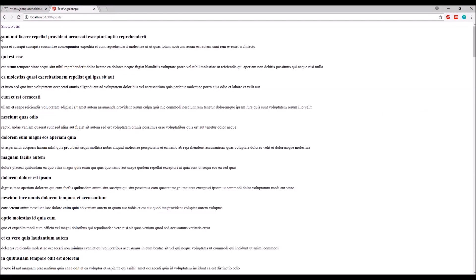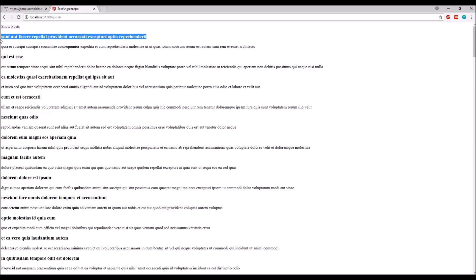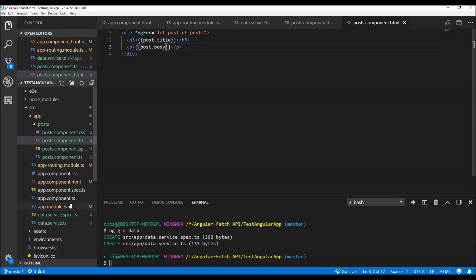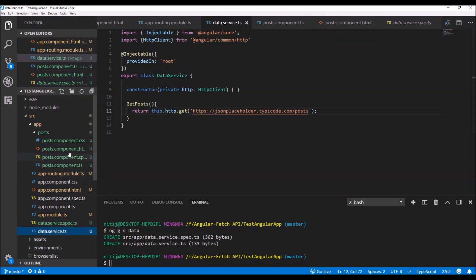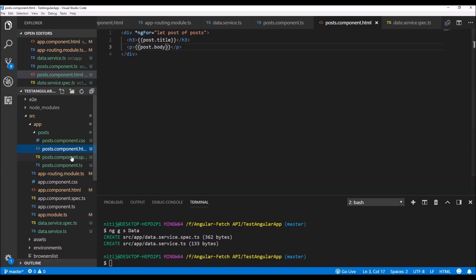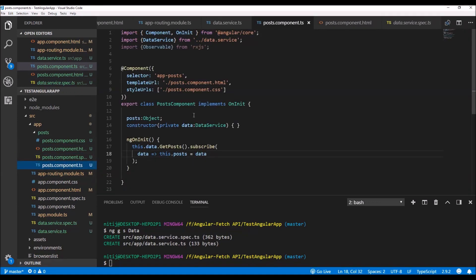It's working — all the posts are listing. This is the title and this is the body. We can do much more with the design, but this video is just for the comparison between using the Angular 6 HTTP module and using the fetch API to make network requests. Now I'll convert the code in the data service and posts component from using the HTTP module to using the fetch API.